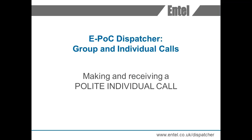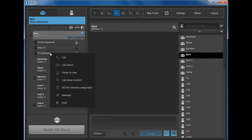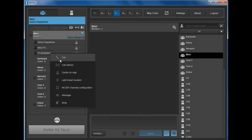Making and receiving a polite individual call. Individual calls can be made to any user regardless of the dispatcher's home group. Hover the cursor over the user you wish to call, then right click to open the pop-up menu. Several options are listed. Click the top option, Call, to initiate a polite individual call.